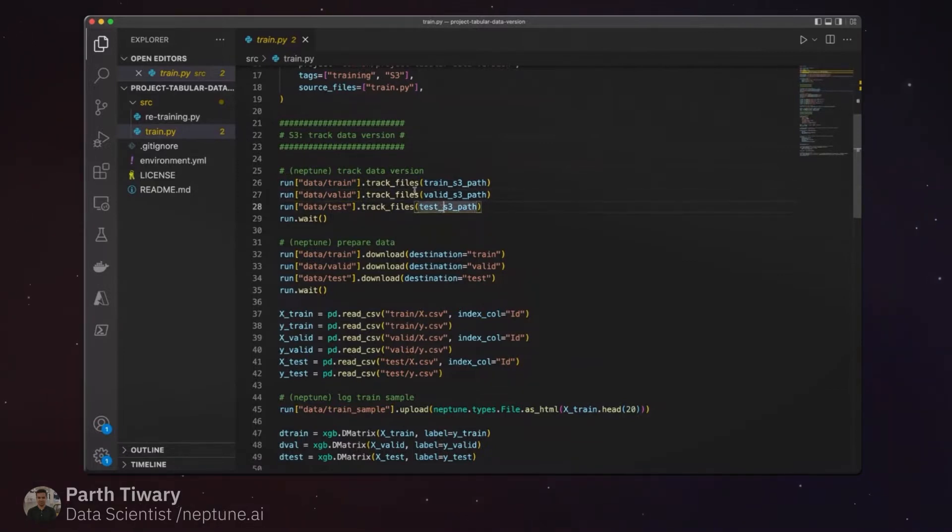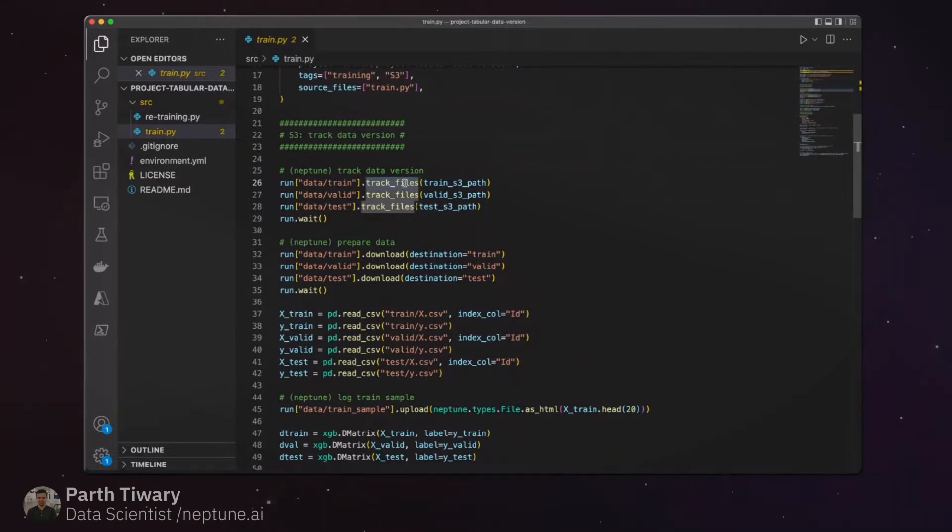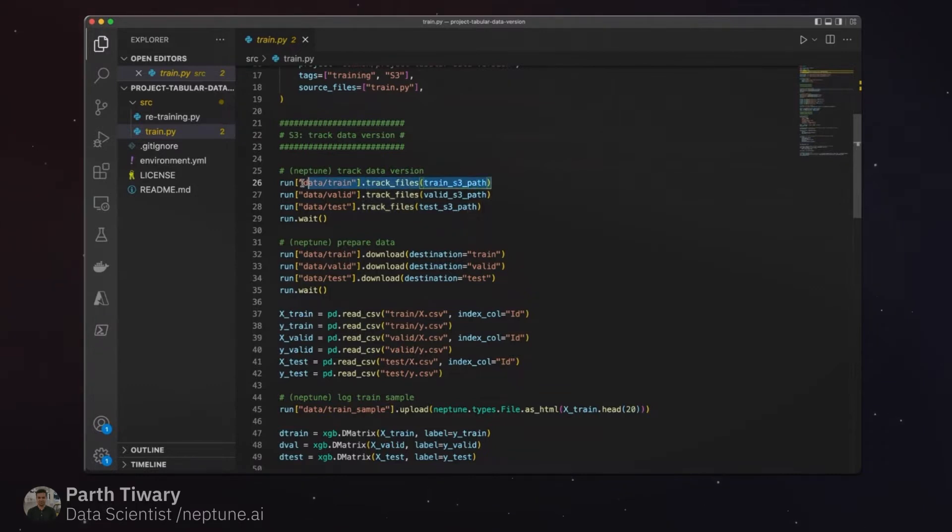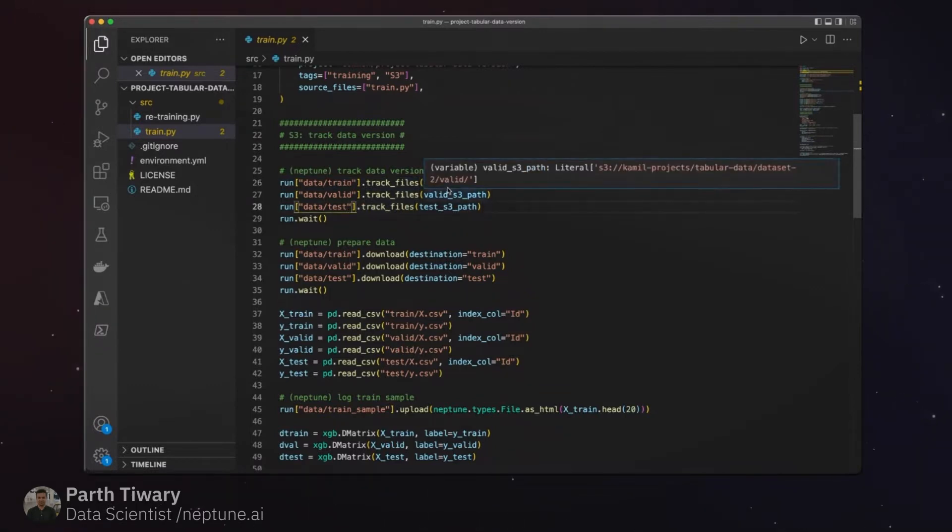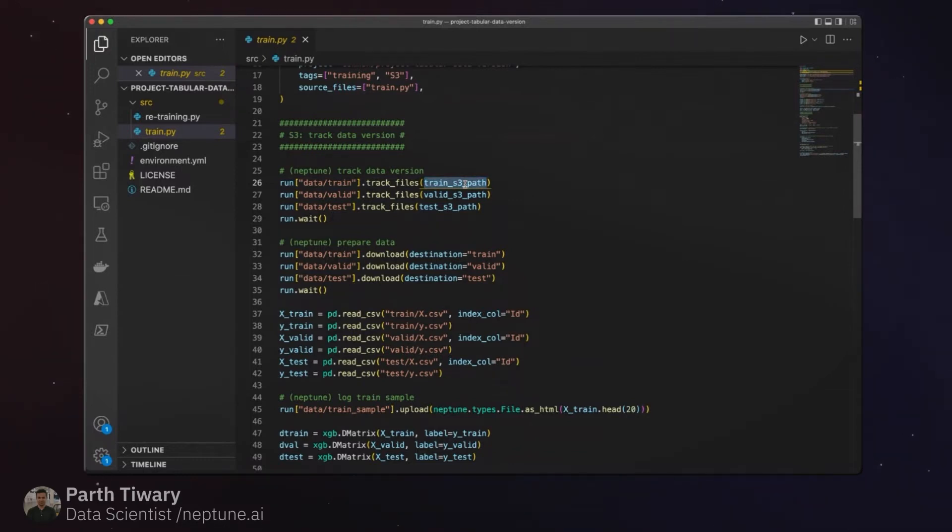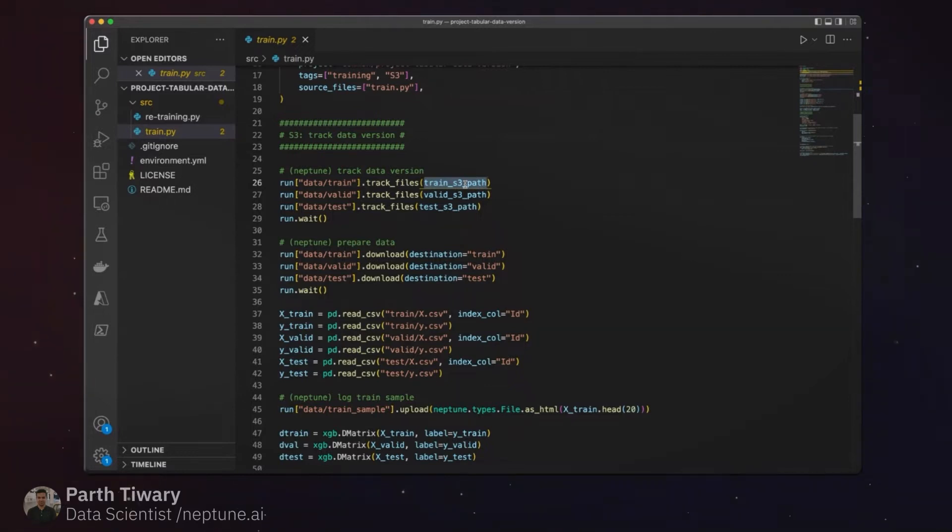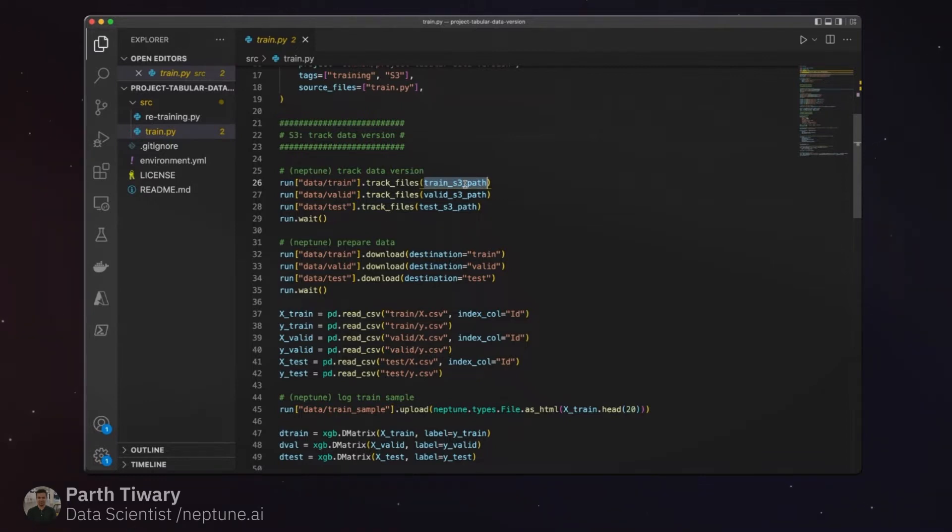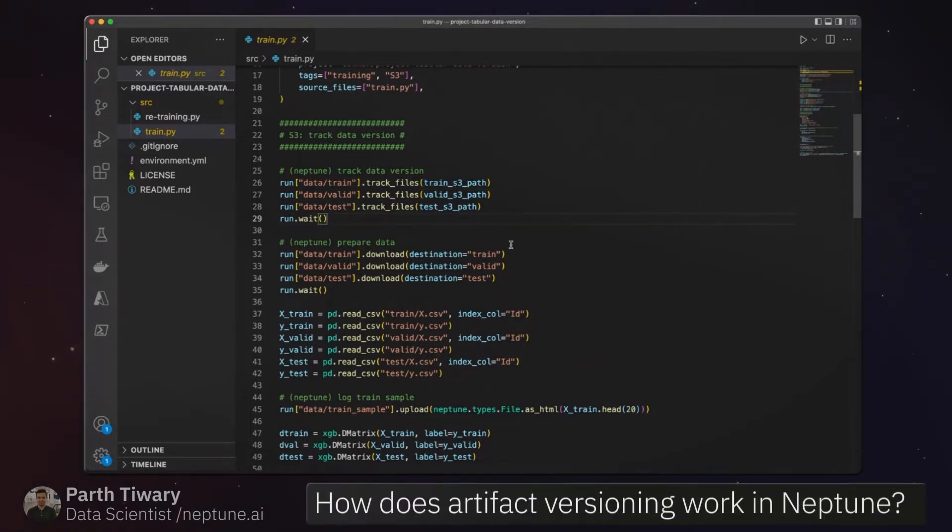I can invoke the track files function and specify the S3 source. Essentially what it would do at this point is it would go ahead and create a file-specific and a global hash for all the contents in that S3 storage. That global hash will essentially be an identifier if across runs that source has changed - data which is stored at that path has been tracked for any changes.